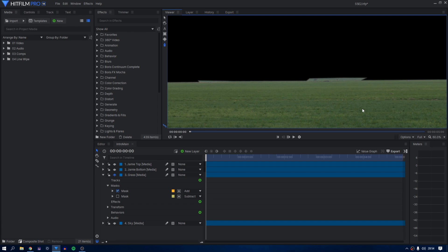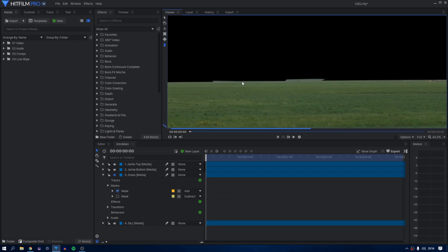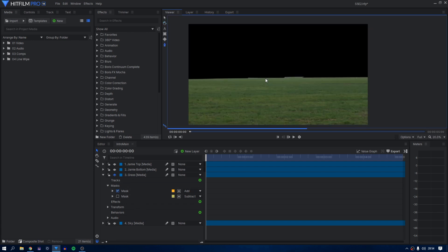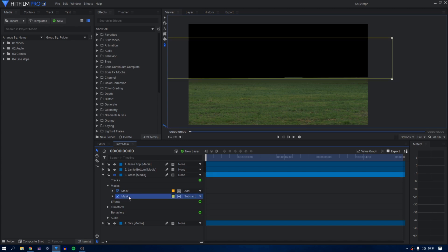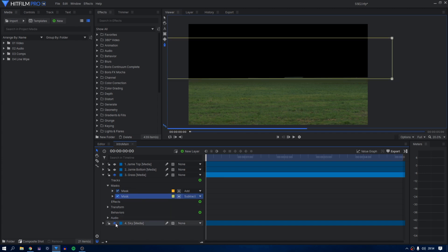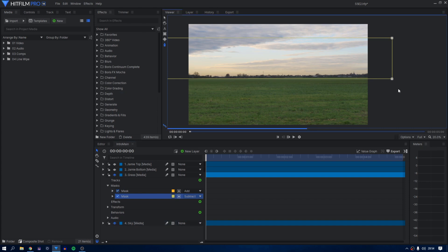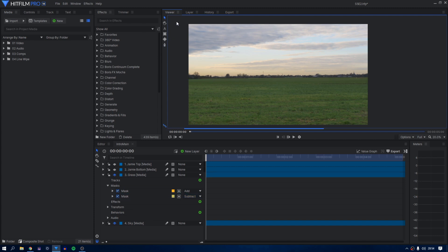To make it blend in just a little bit more, I add a rectangular mask and set it to subtract. I feather this mask a substantial amount, over 300 pixels. This mask subtracts from the other mask, creating a lovely fade.